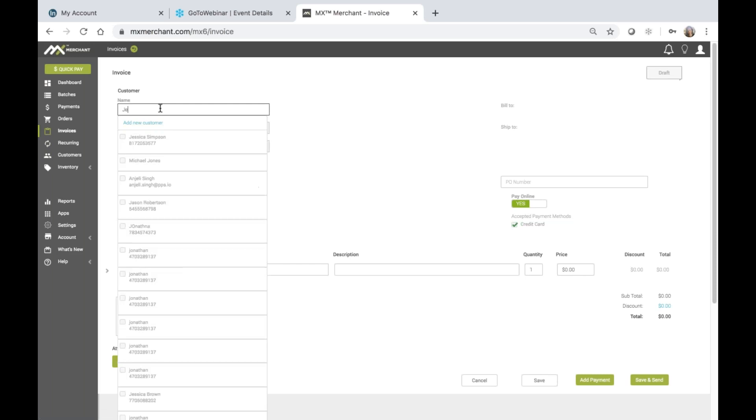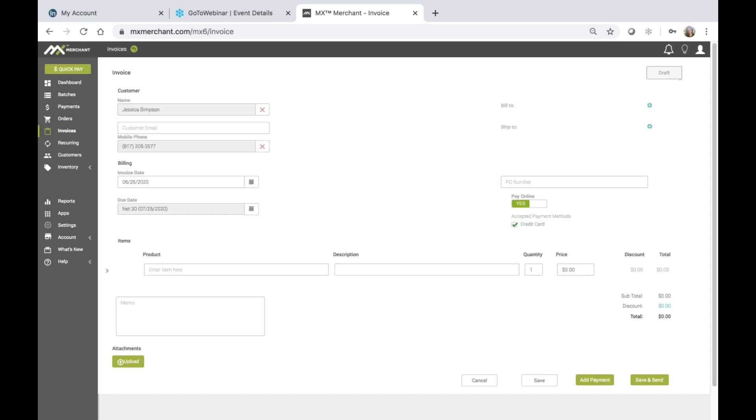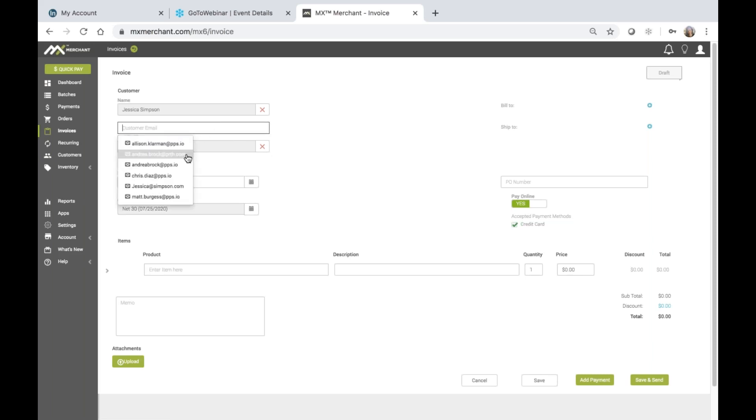You can just enter the first few letters of the customer's name and then choose the customer from the list. Once you choose the customer from the list, any details that have been entered at the customer level will then automatically appear and default into the fields that you see here, such as the mobile phone. You may also choose to enter an email address.